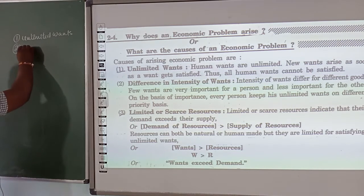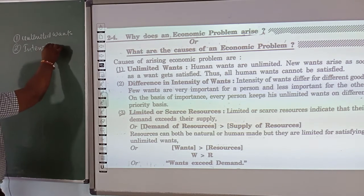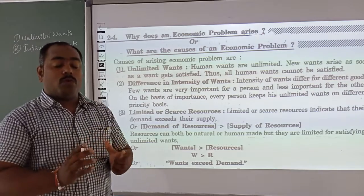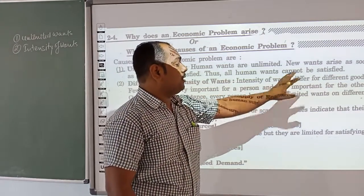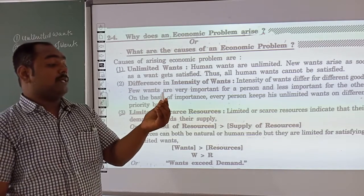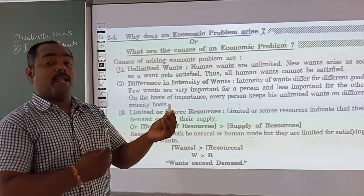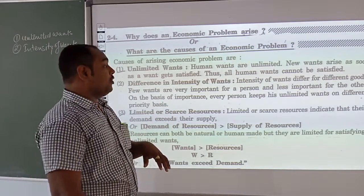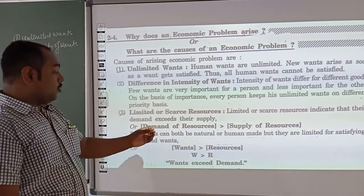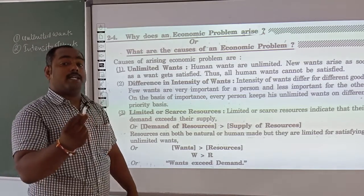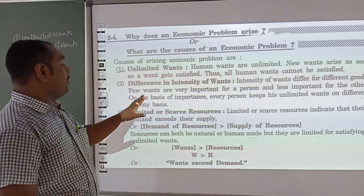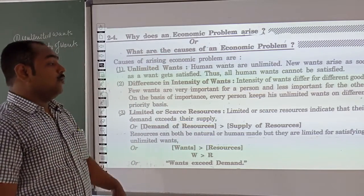The intensity of wants is different for different goods. For example, I am using this item and studying with it, so it is very important for me. But for someone who doesn't study, it is useless and not important. So on the basis of importance, every person keeps their unlimited wants on a different priority basis.